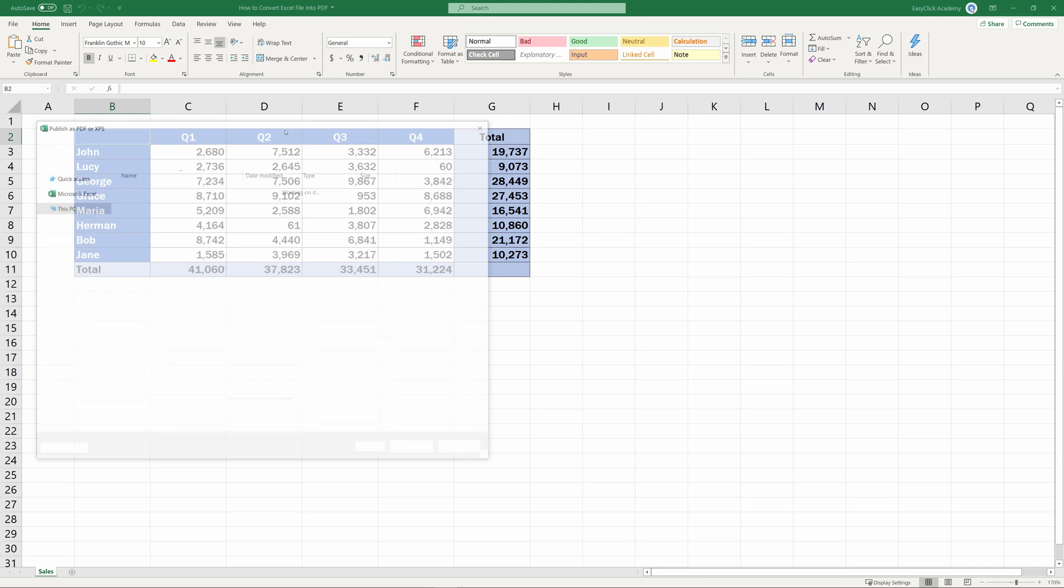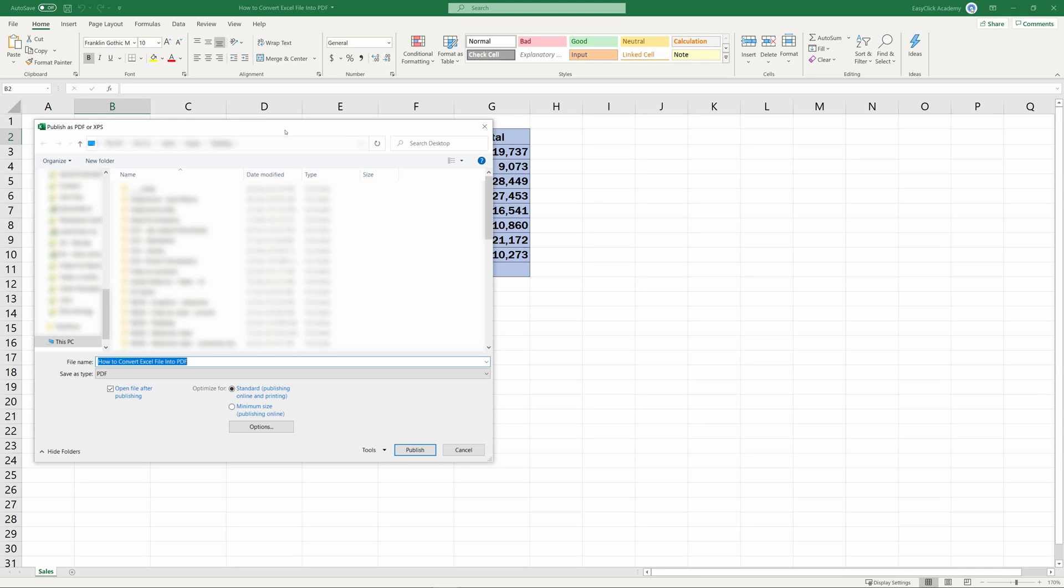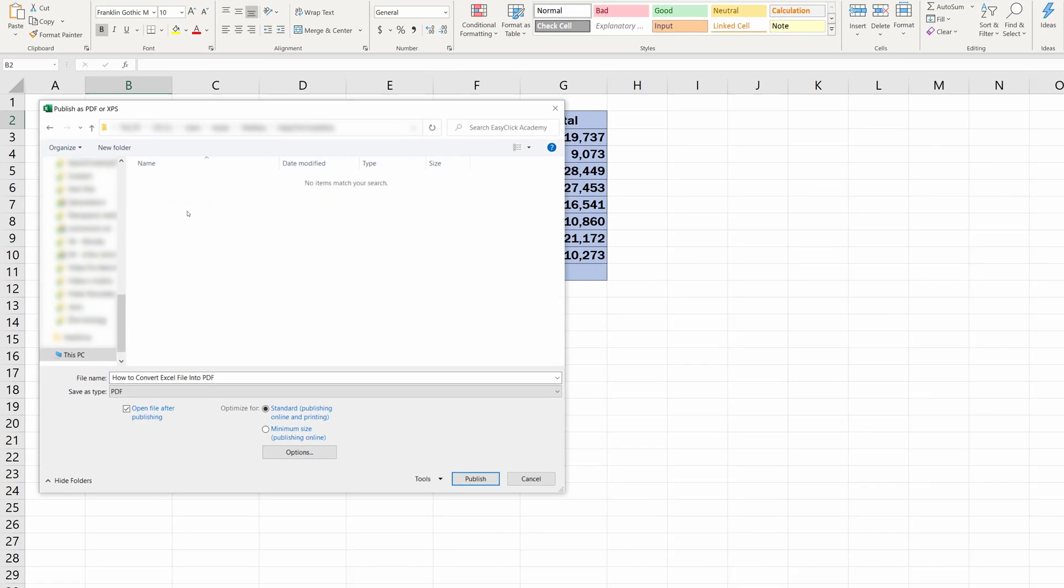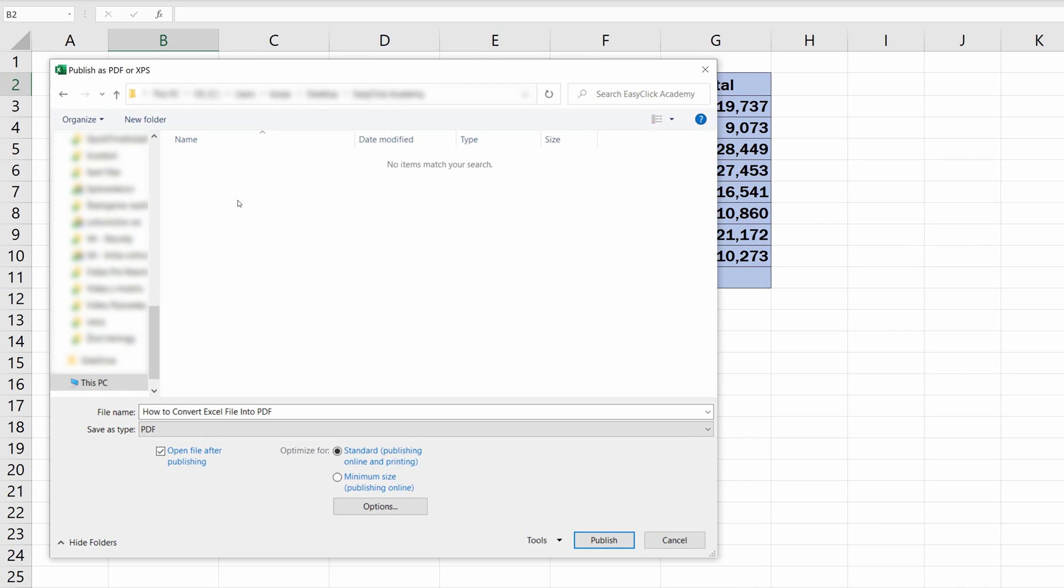Here you'll get asked where you want to save the PDF file you're about to create. Choose a location on your computer, amend the file name as needed, and let's have a look at some more advanced settings that are available when creating a PDF.